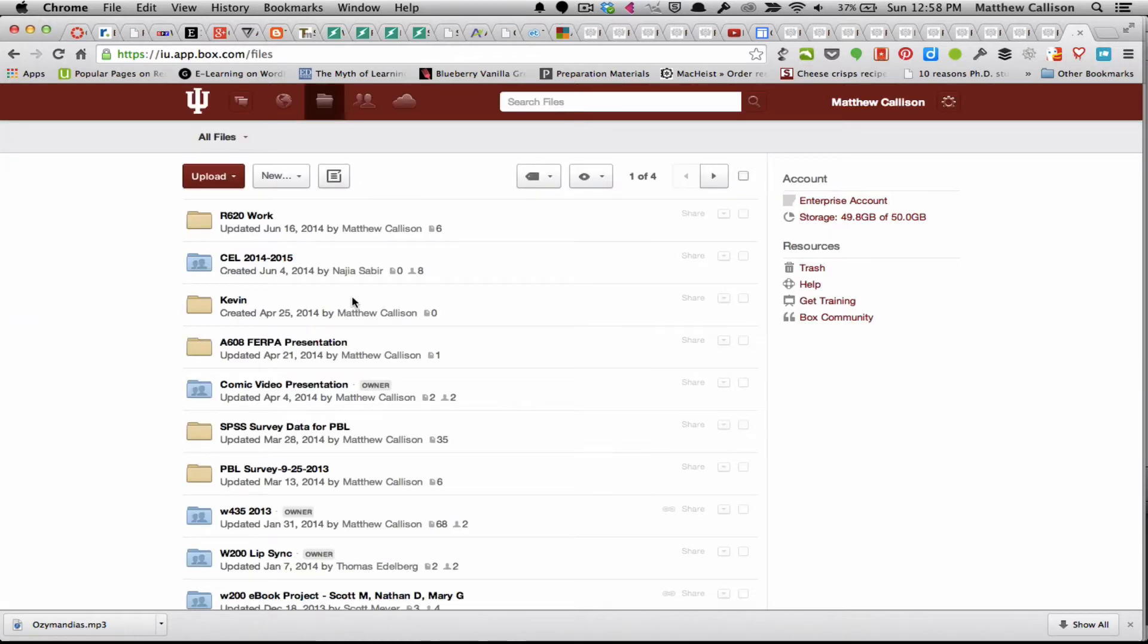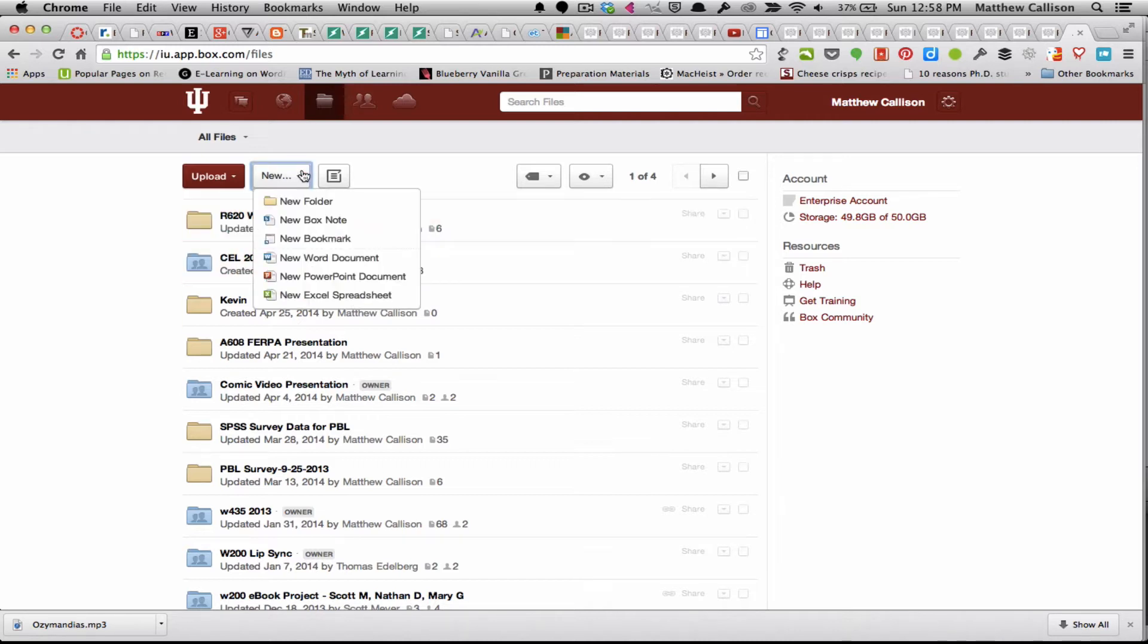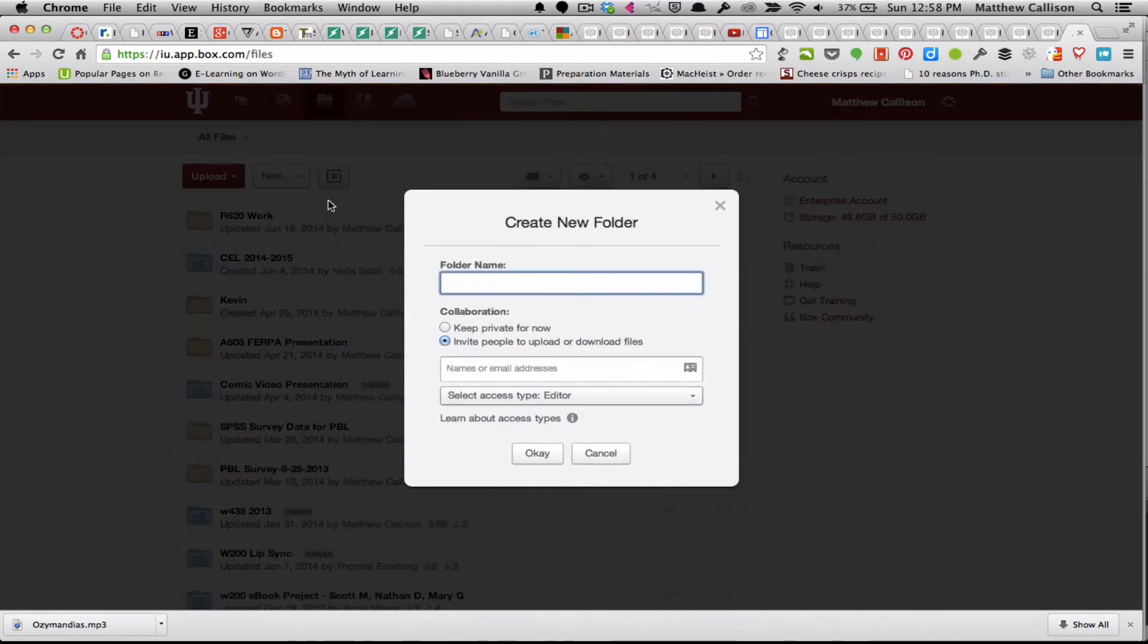Obviously if you haven't used Box before you won't have any files or folders here. To create a new folder you'll go to new and I'm just going to name this r503 summer 2014 to stay organized.